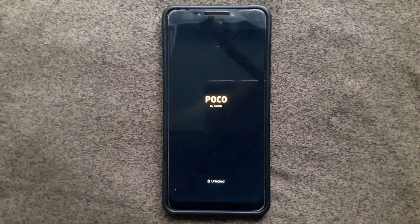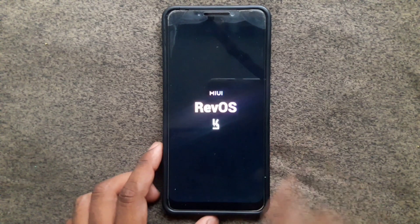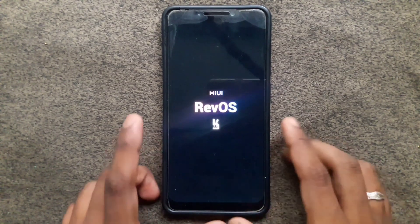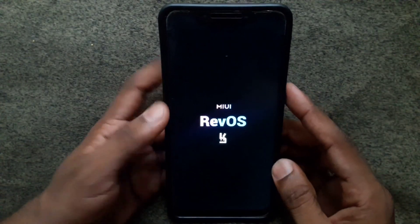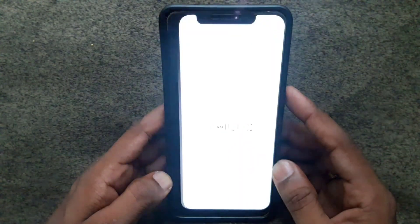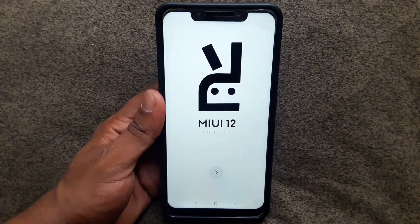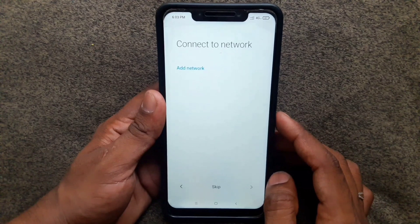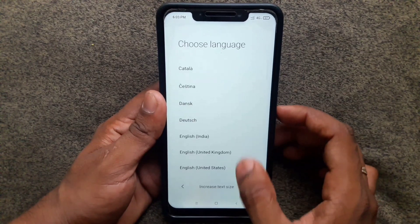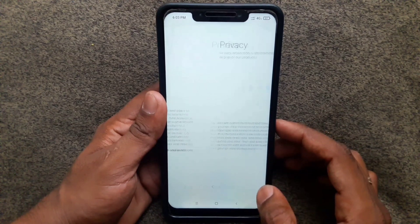Now it's booting into Revolution OS. This is the new boot logo from Revolution OS. After that, the installation process starts — just click the arrow mark, select your language, select your country, and skip forward.